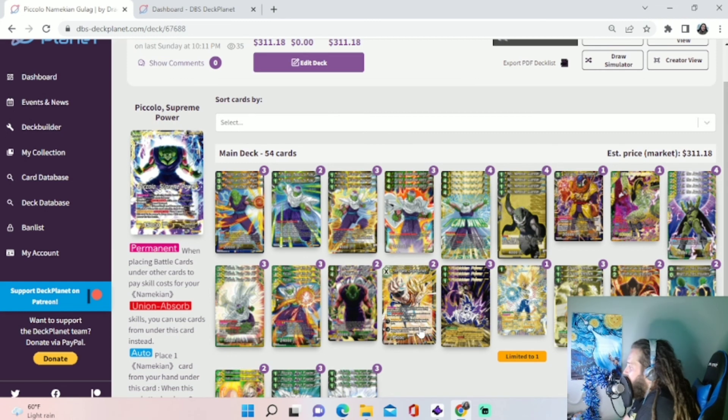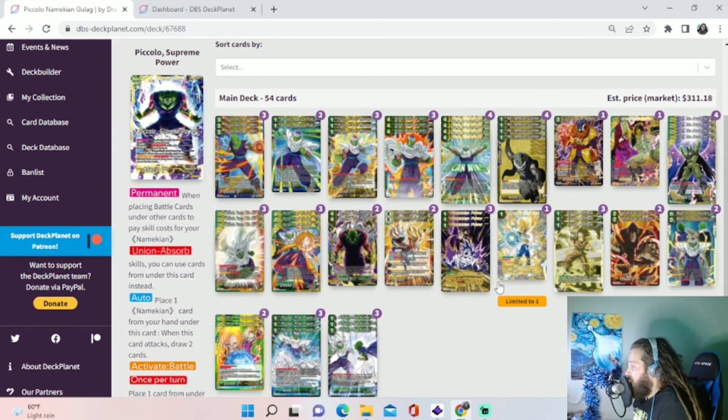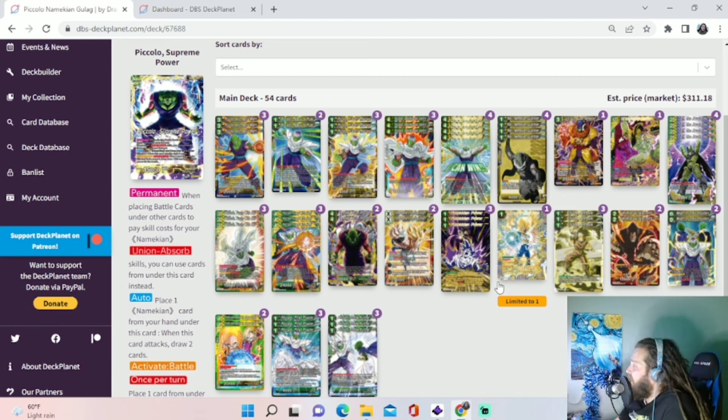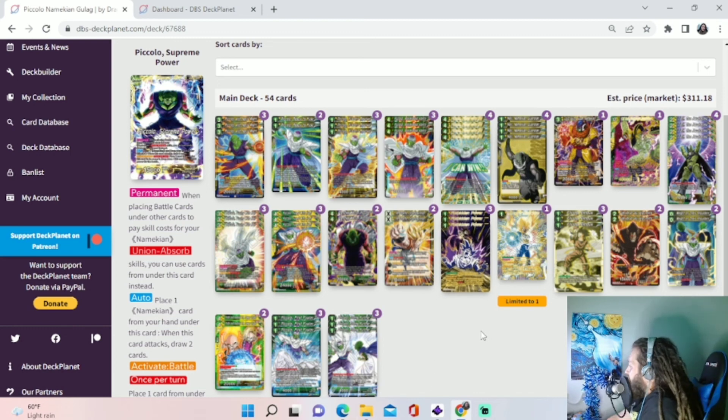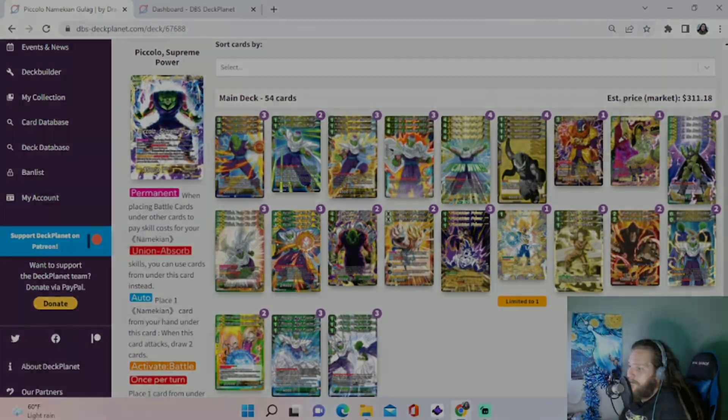But that is the deck, guys. I'm having a lot of fun with this deck. I've got a lot of wins with it already. Let me know what you think of it. And send me links in the comment section to your deck list. But that's it.